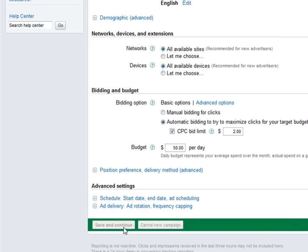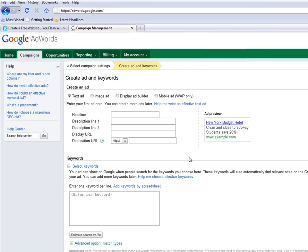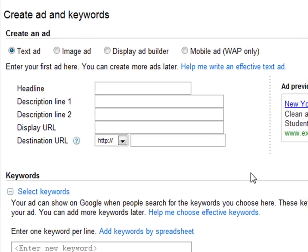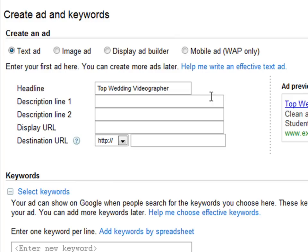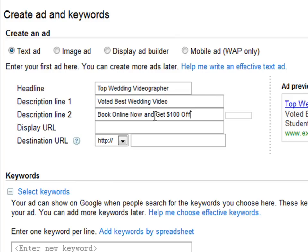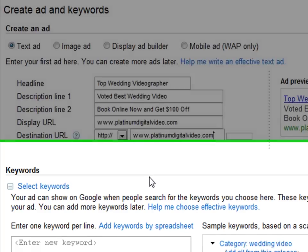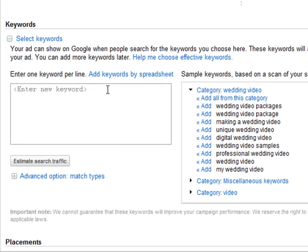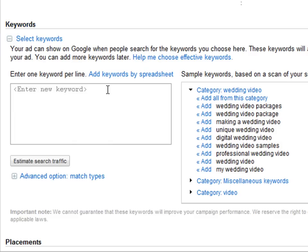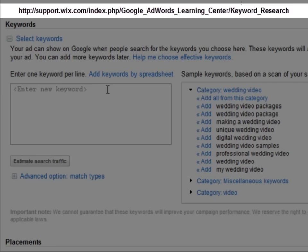Now save and continue. Now it's time to create your first ad campaign. Enter your prepared ad content and keywords. Step 6, enter your ad's keywords. For more help on this topic, see our Keyword Research section in our Google AdWords Learning Center.